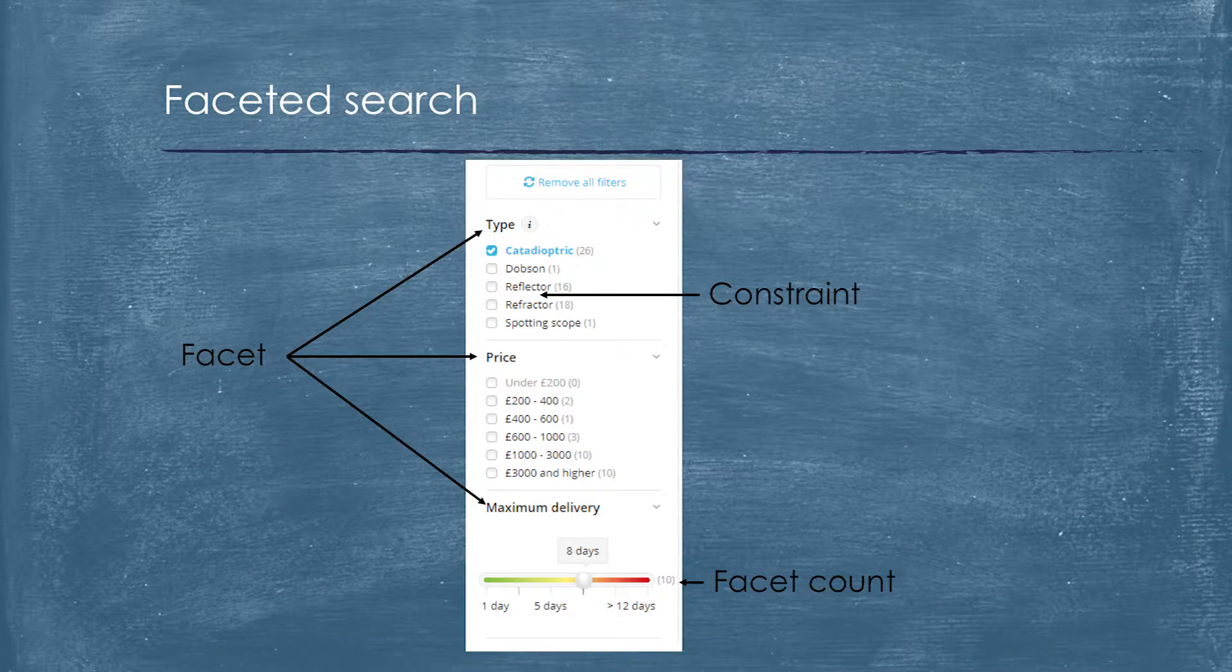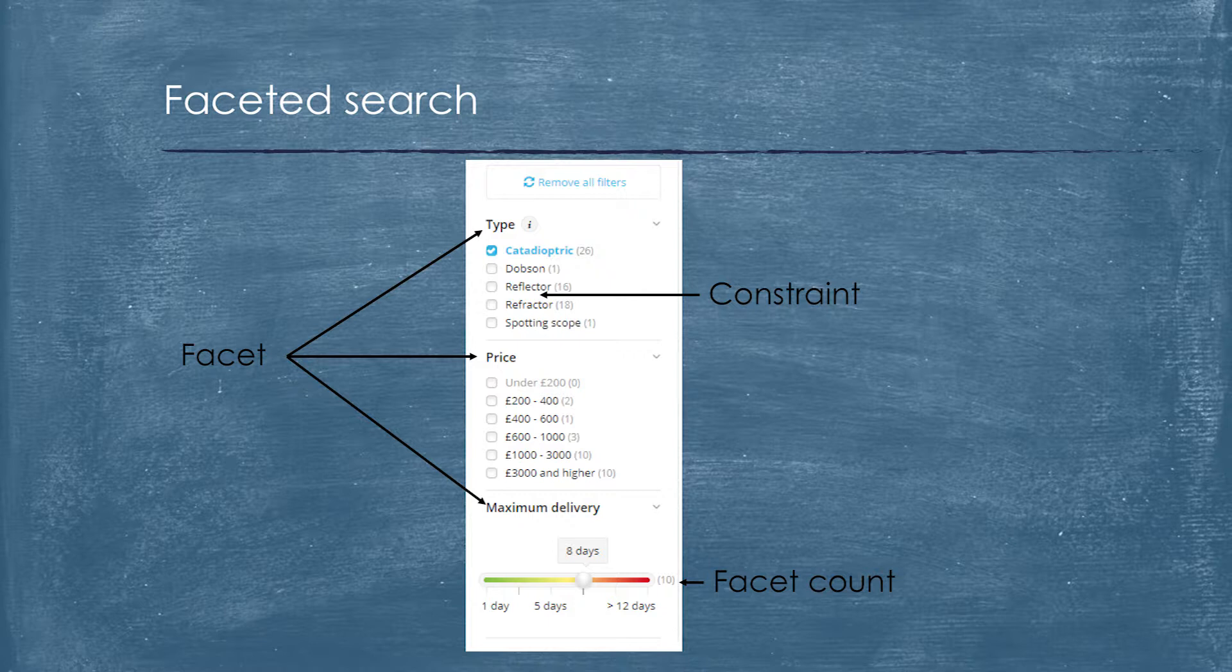So what is faceted search? Actually, everyone knows what it is. We have groups, so-called facets. Each group has a set of distinct values, which are named constraints. And each constraint has figures, so-called facet counts.